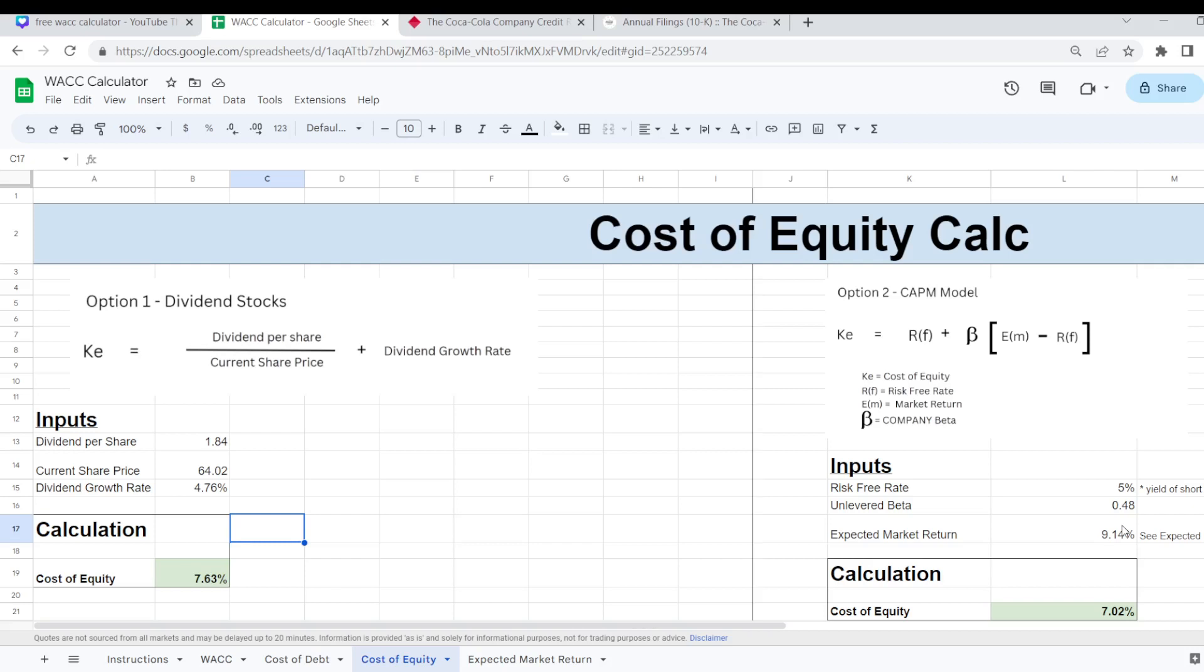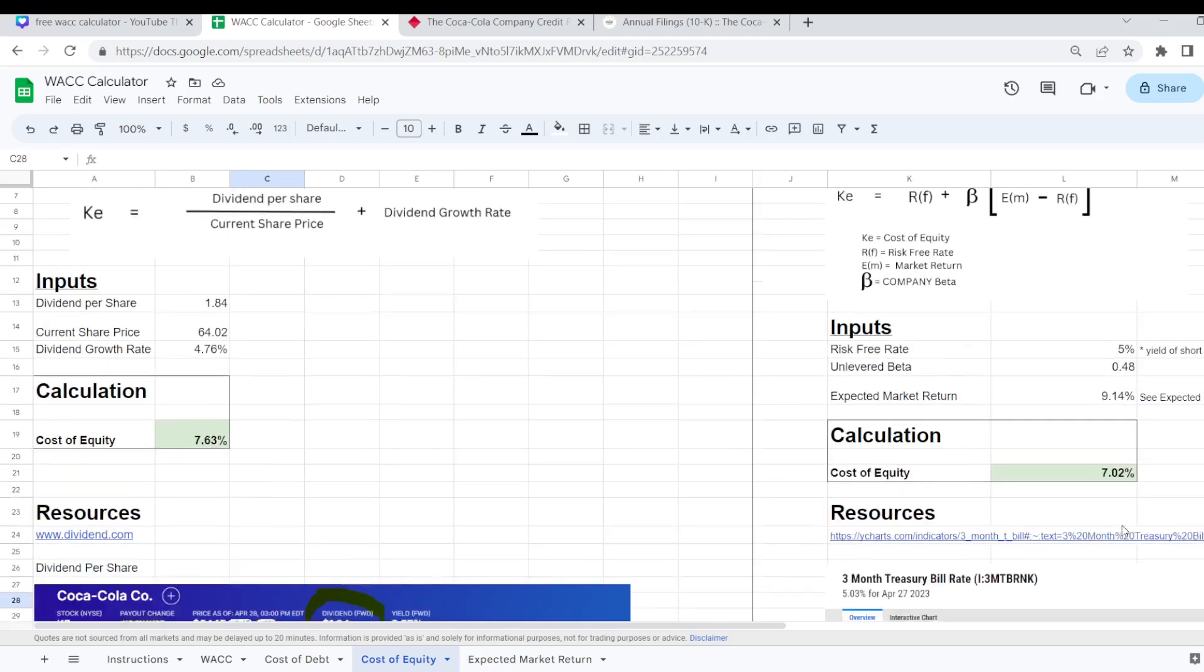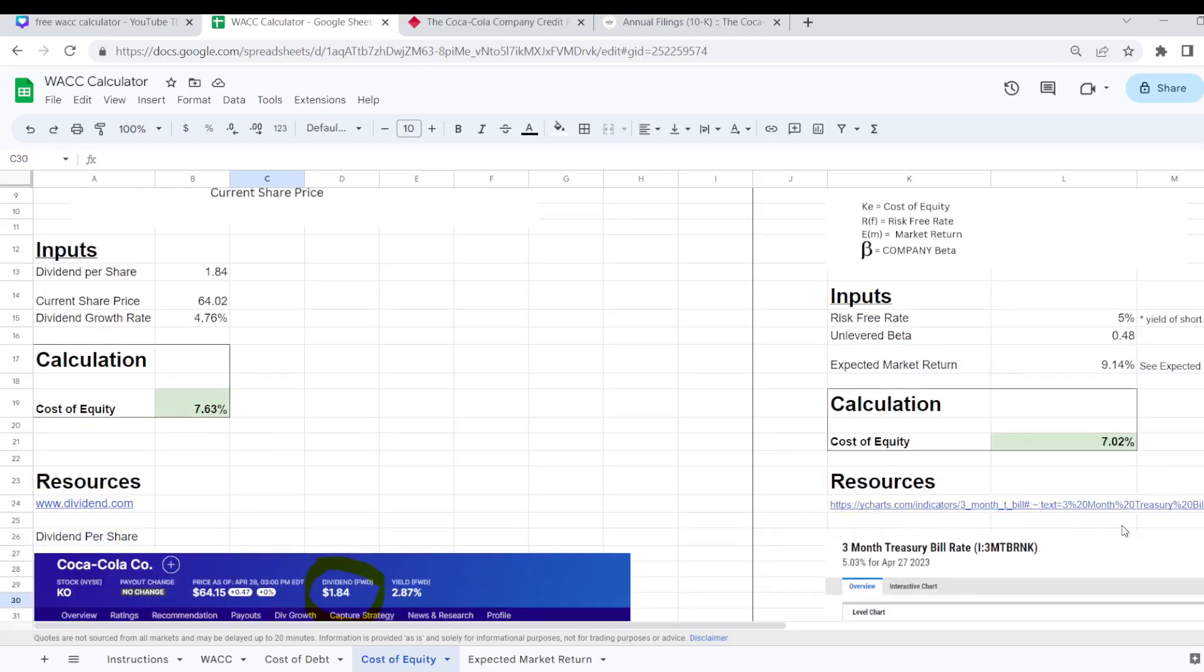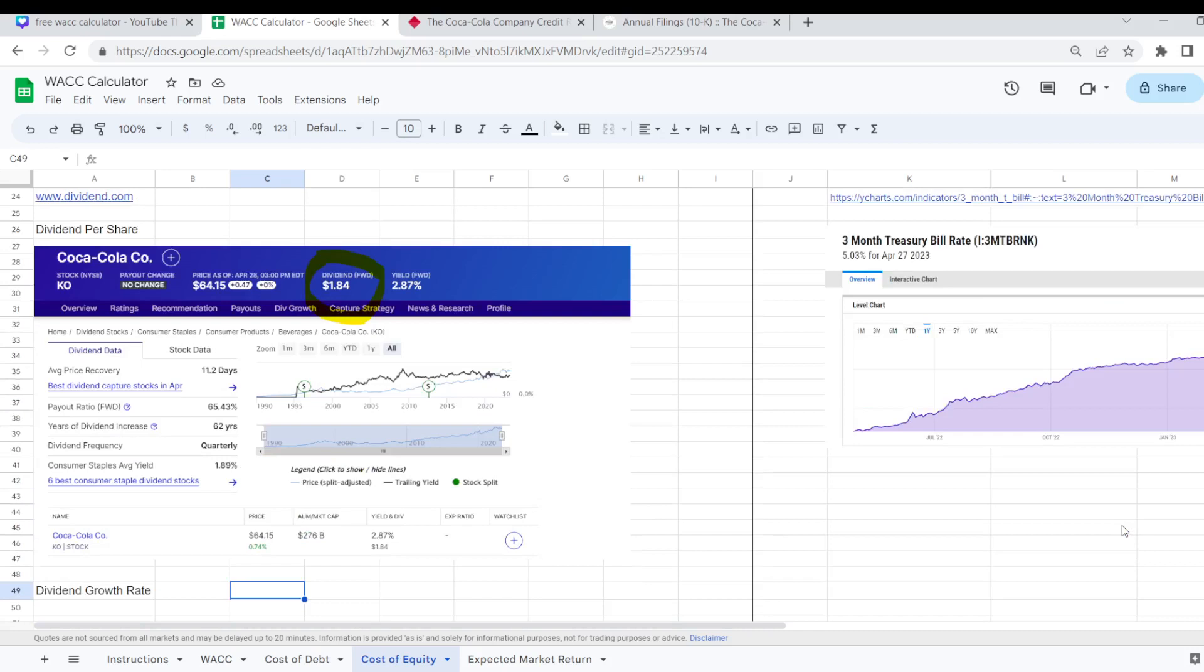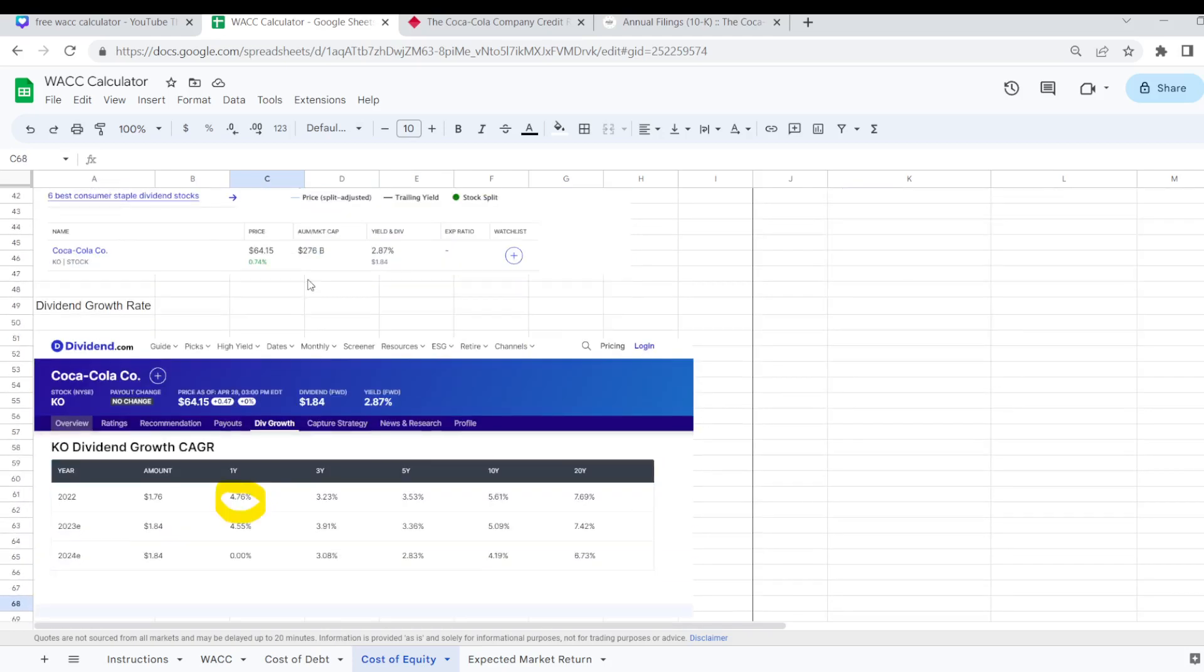And we can get most of that information from a resource such as dividend.com which is very useful. So I have a screenshot here of the one for Coca-Cola. I have the forward dividend rate here and also it shows me the dividend growth rate.